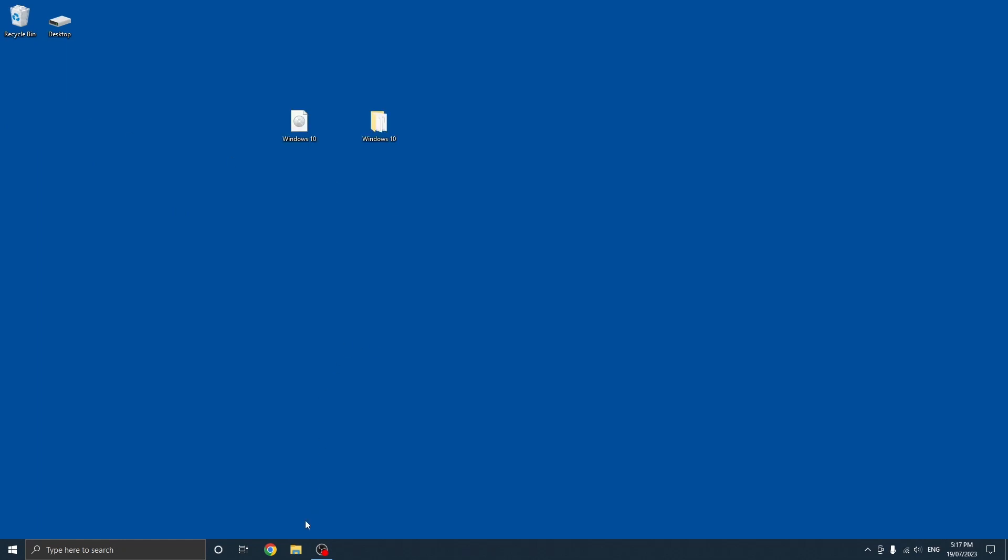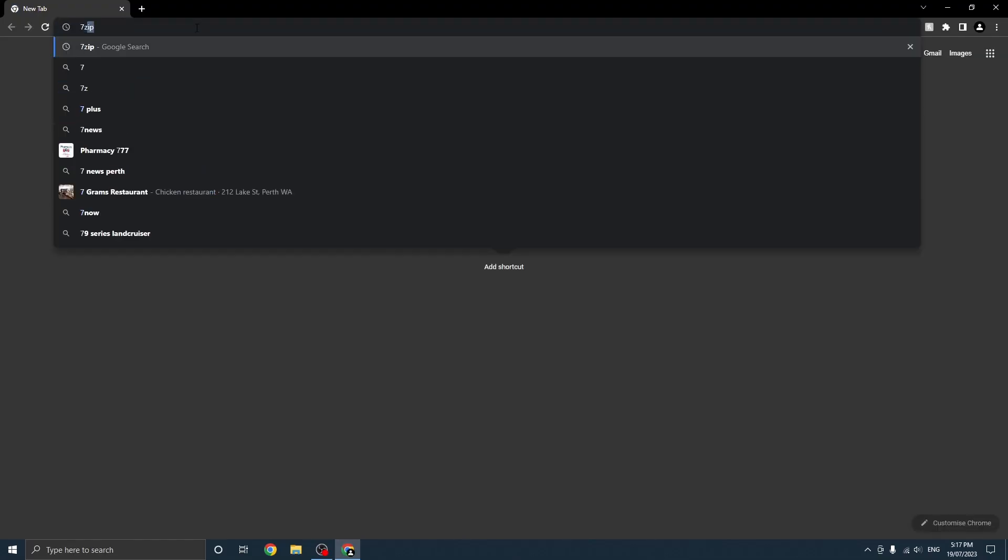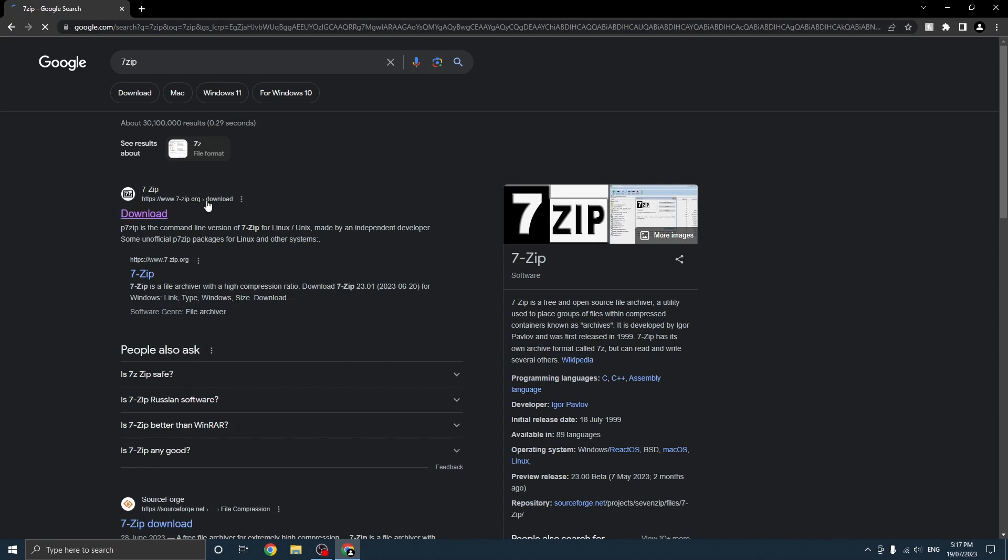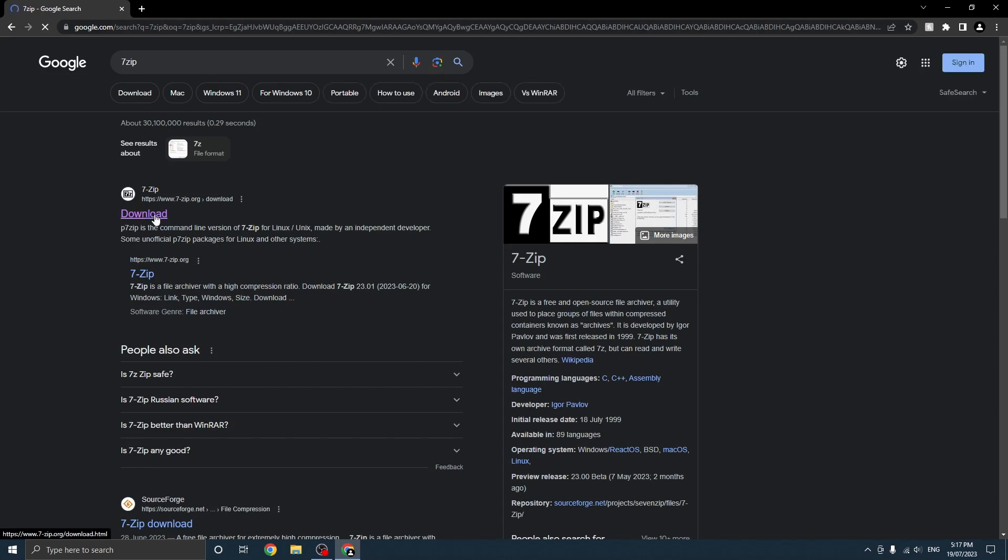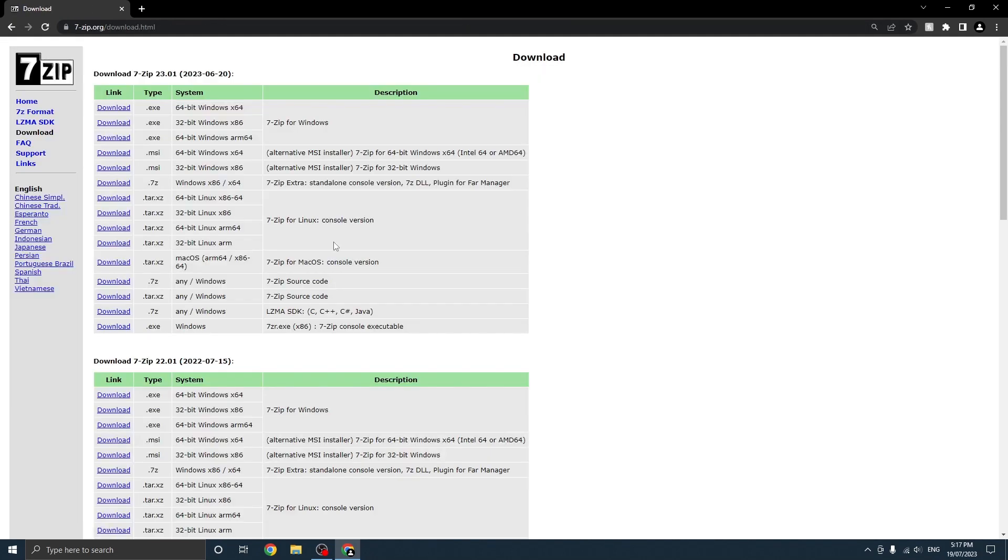Alright, so the first thing you want to do is open your web browser and simply type in 7-Zip. Press enter and then you can go to the downloads page for 7-Zip and you should see a whole list of different downloads.